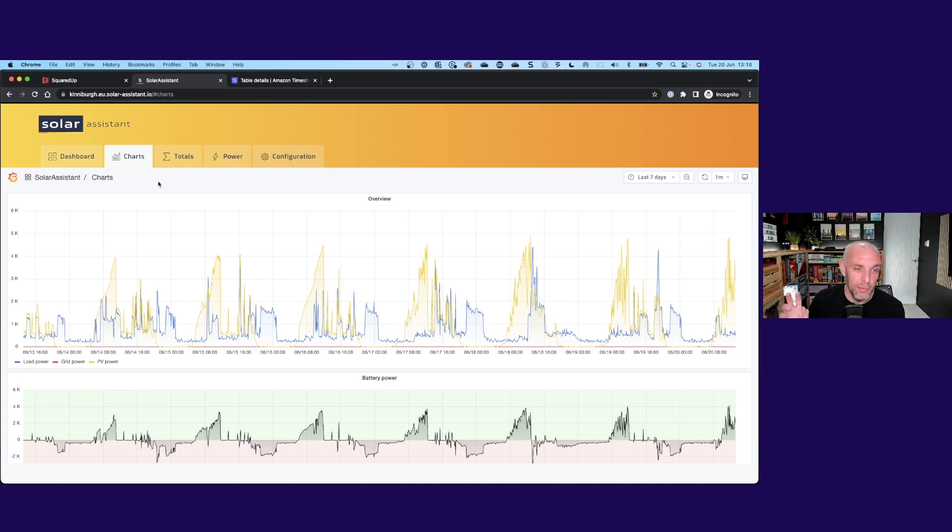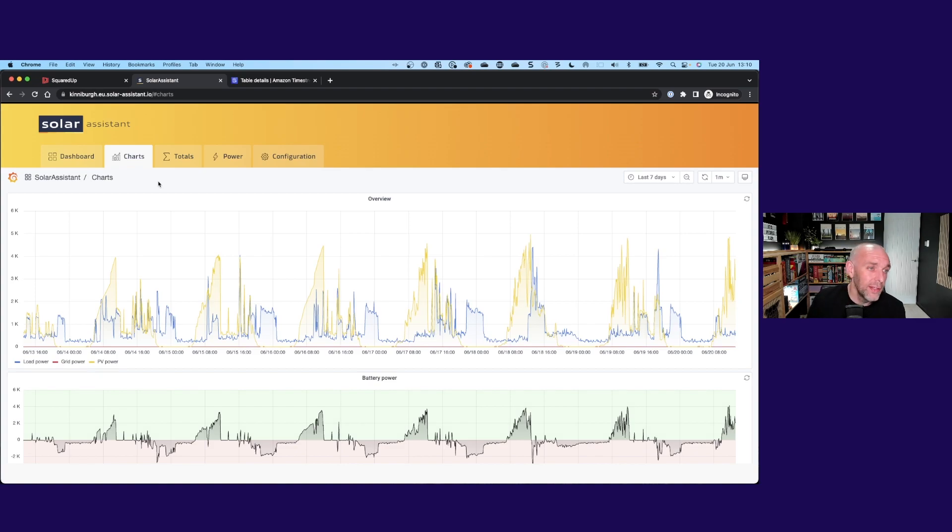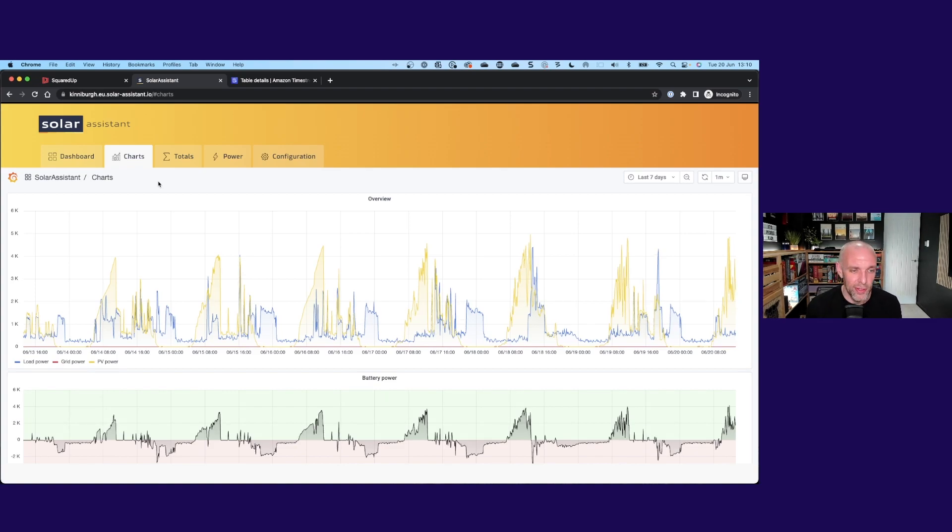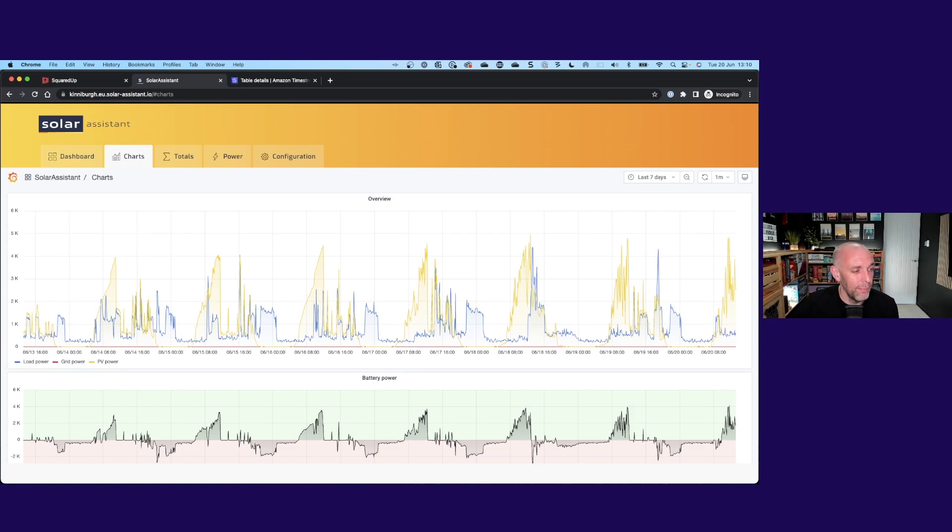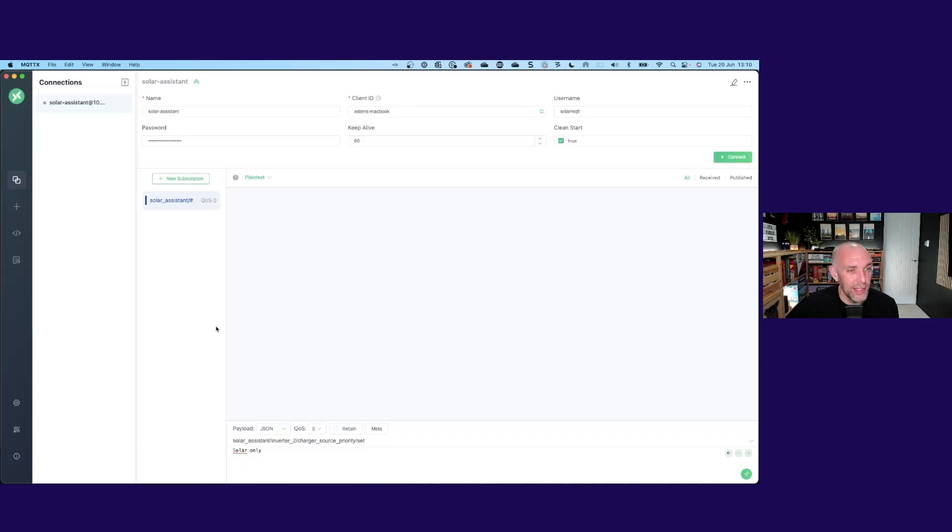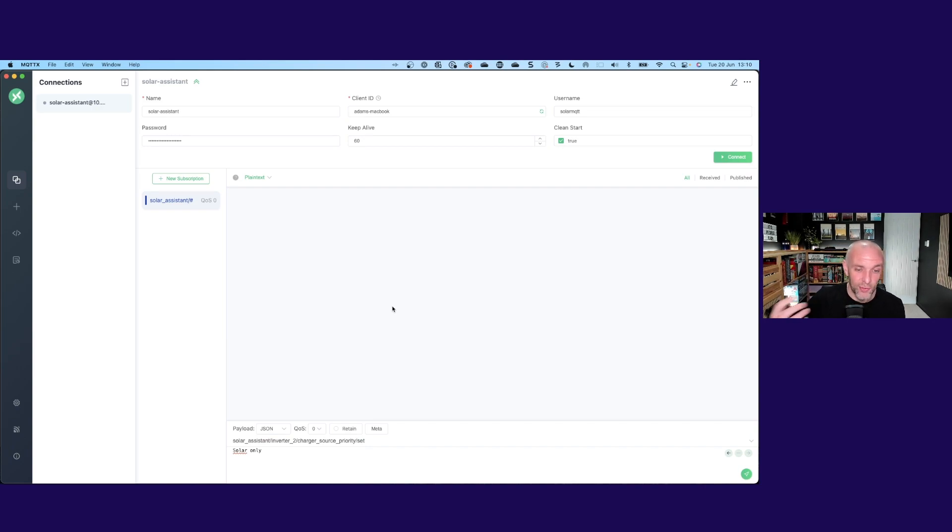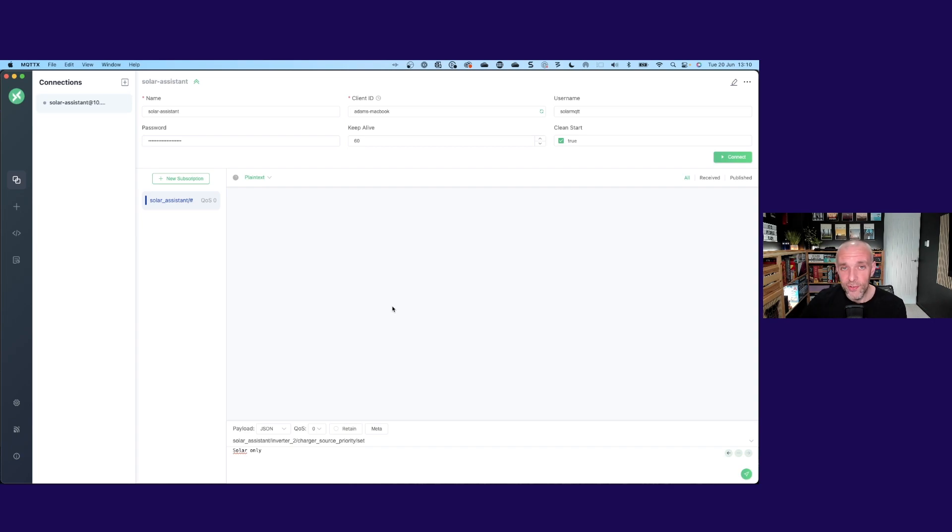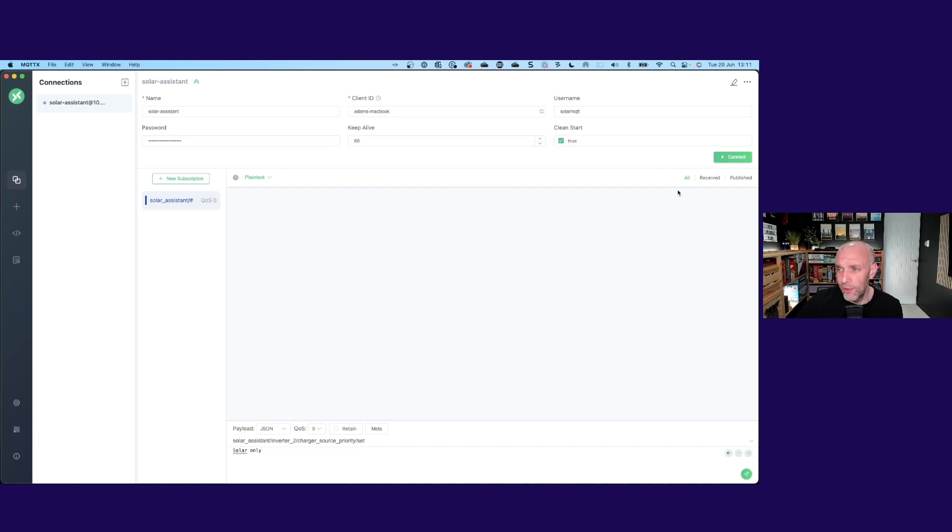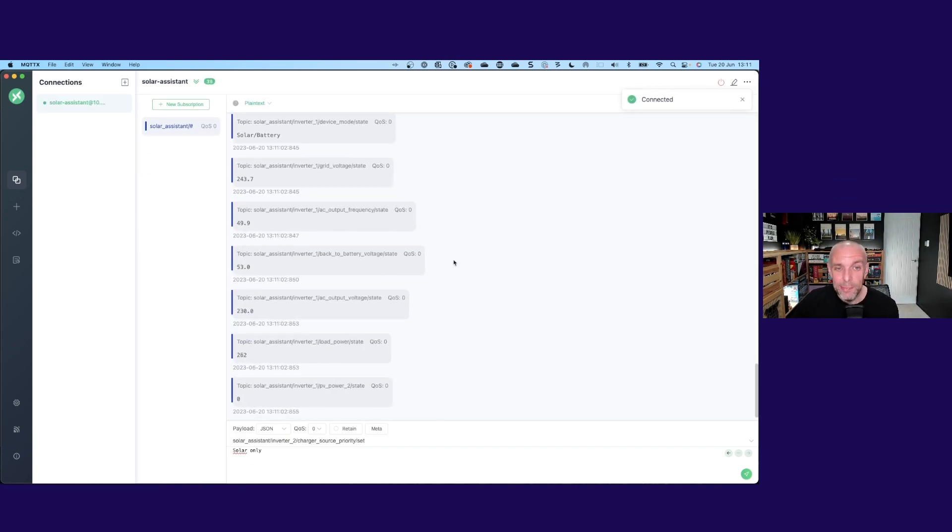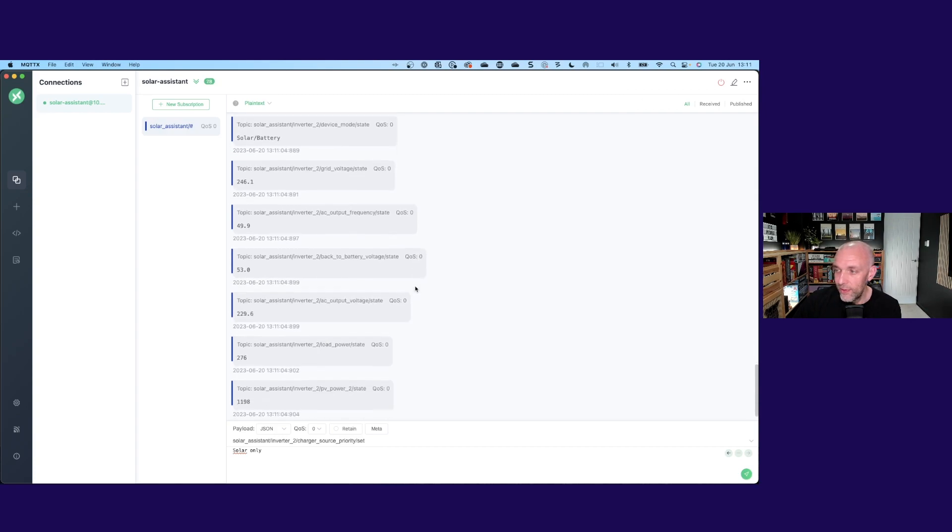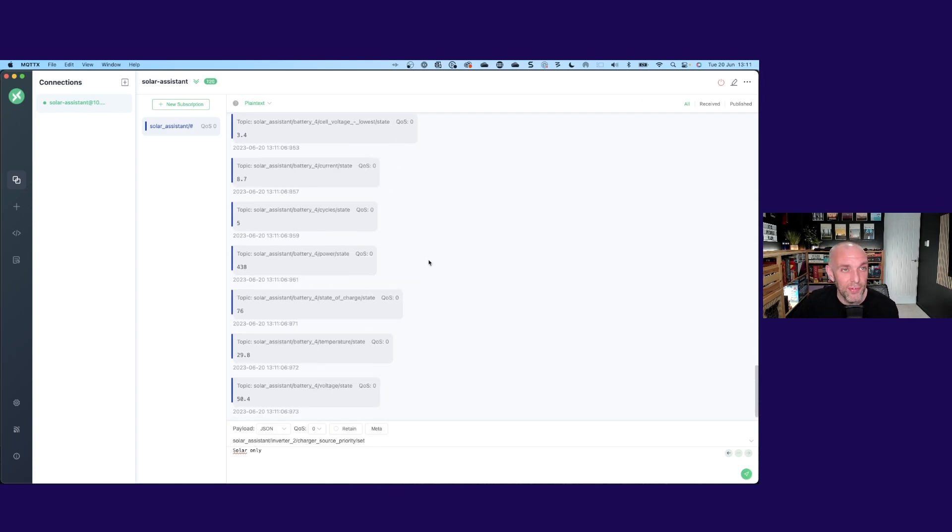MQTT is a very common protocol used in IoT applications. It is effectively just a live stream of messages, incredibly noisy. MQTT works on a publisher-subscriber model, so in this case Solar Assistant is the publisher. It publishes topics and I can subscribe to those topics and get updates on them. If I just hit connect up here, it will connect and immediately you will see this crazy flurry of messages coming through.